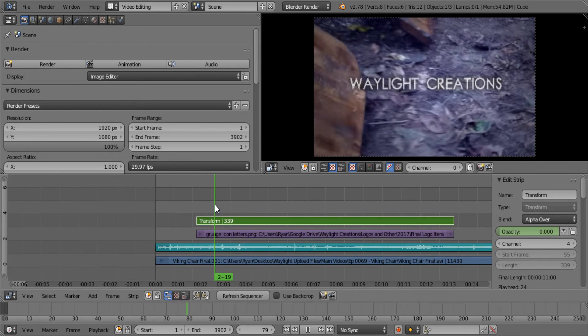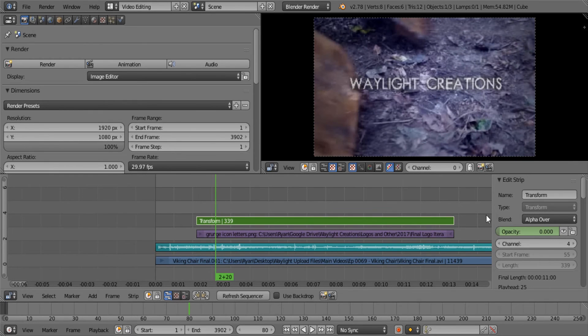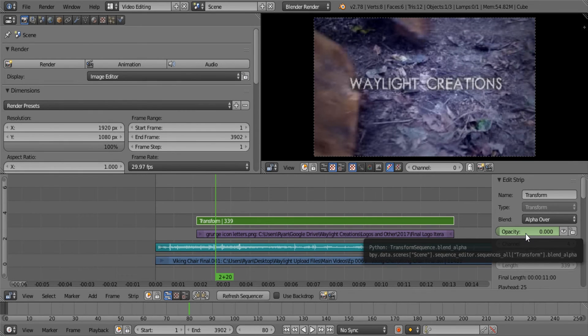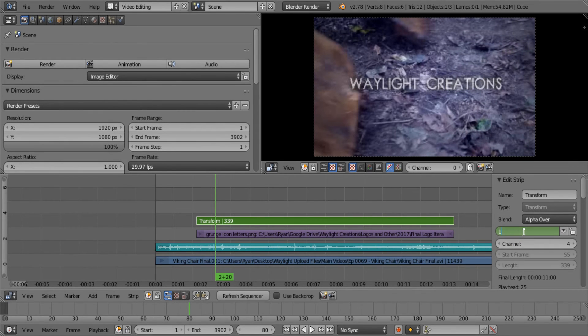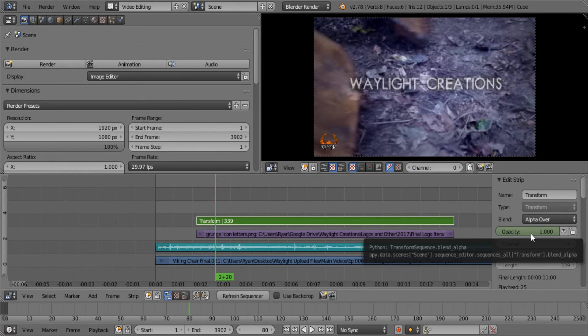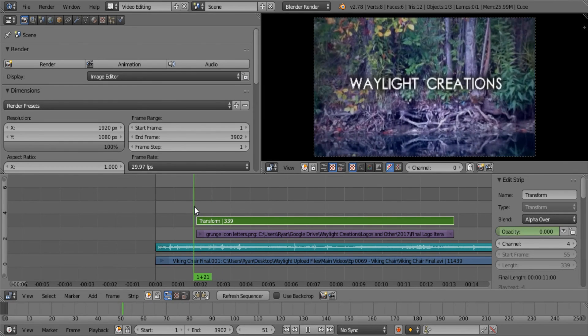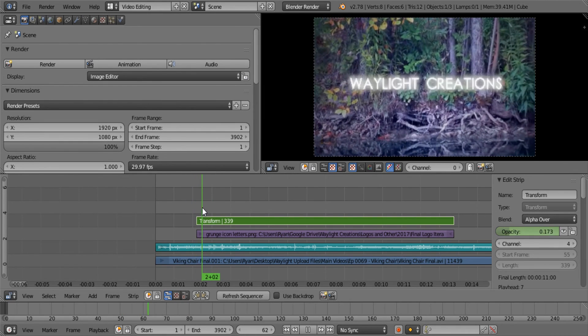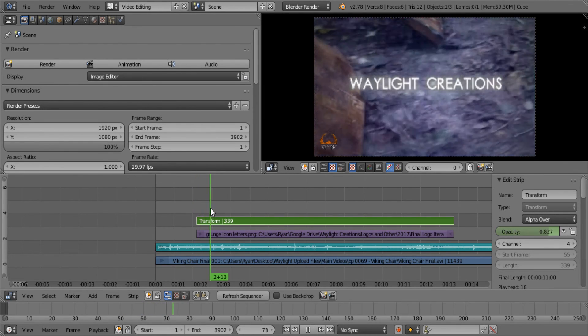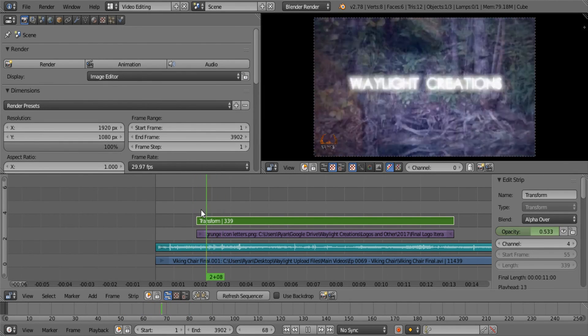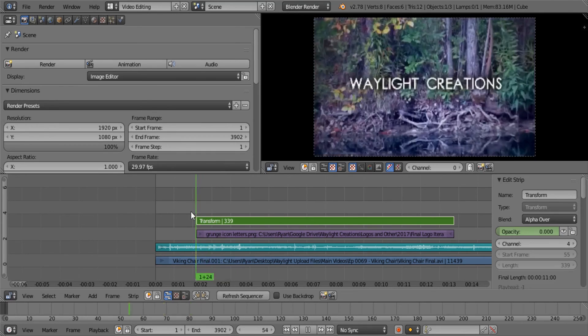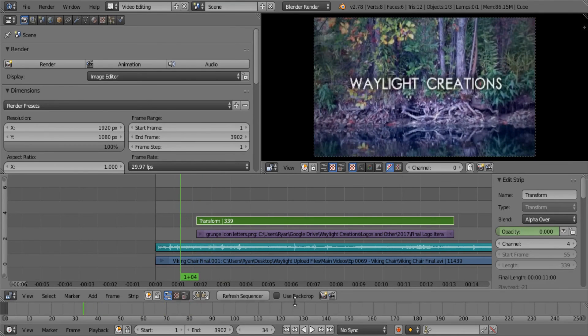Now we're going to want to go however many frames down you want. I'll go about right here, and then I'm going to go over here again and take this back up to one and then hit I to make that keyframe. Now we have a fade in rather than a hard in.